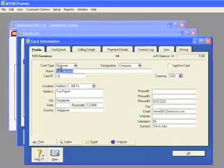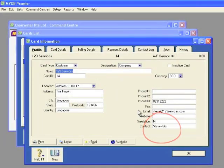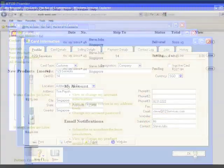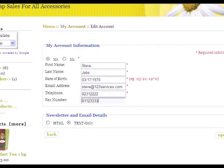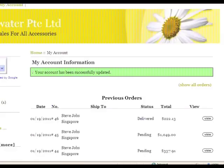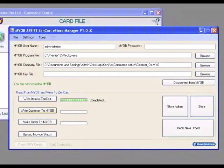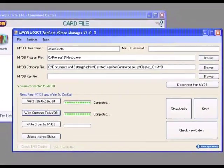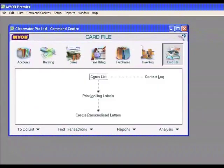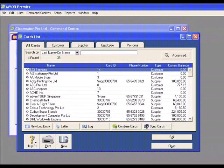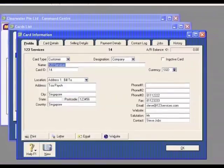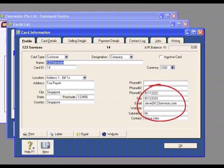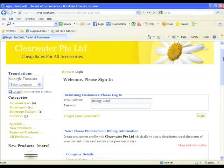Notice that all the customer details are downloaded to your MYOB. Should your customer update or change their information, just click the button and the eStar Manager automatically does the update for you. The eStar Manager intelligently updates the latest data so you have zero risk of human errors.